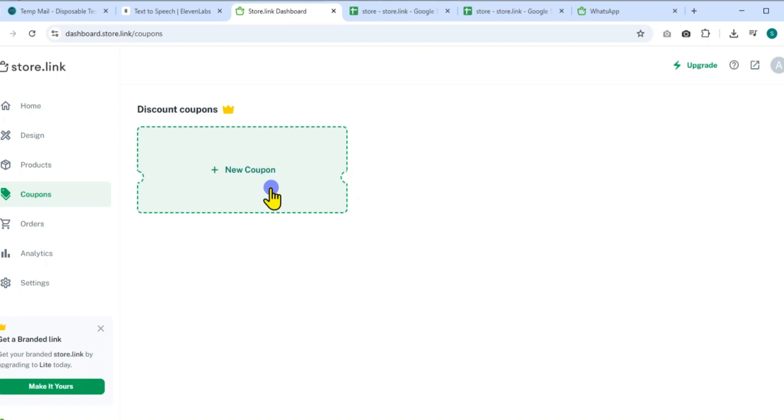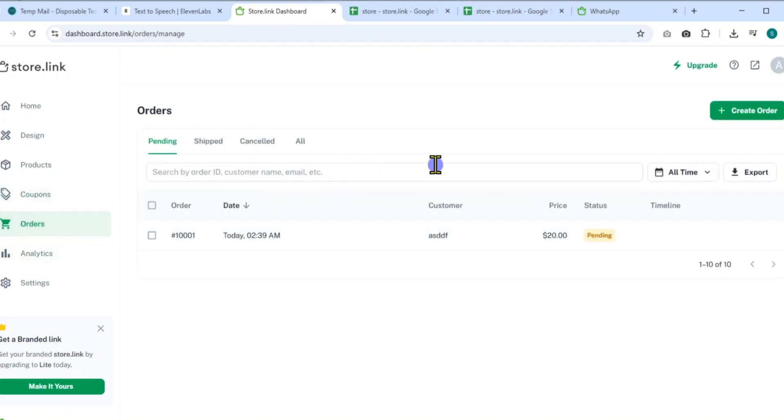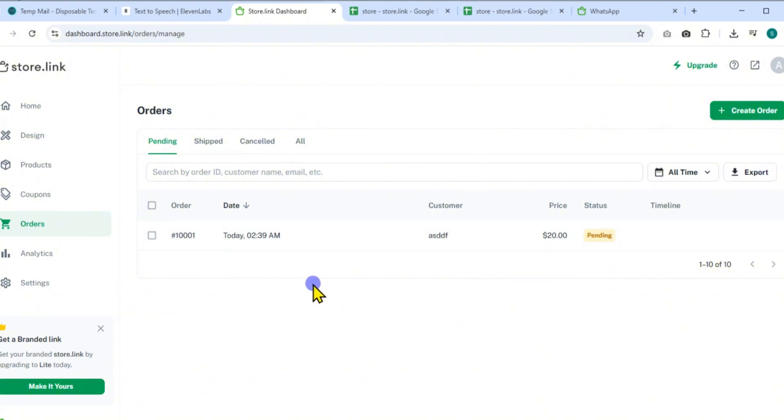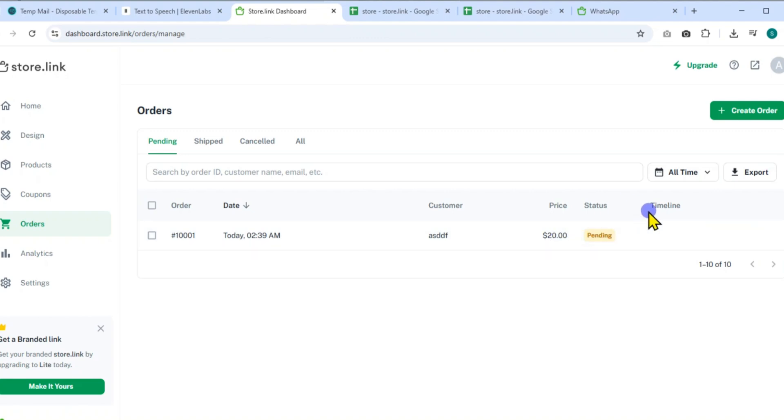In the Orders section, all incoming orders are visible. These are stored automatically in a connected Google Sheet with order ID, customer details, items ordered, quantity, total amount, and date and time.